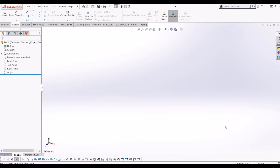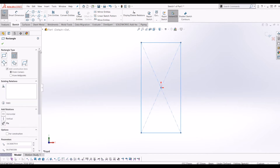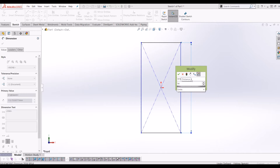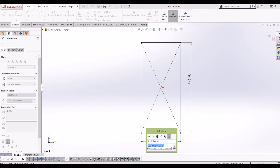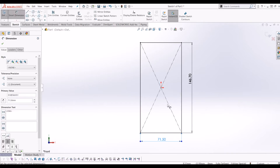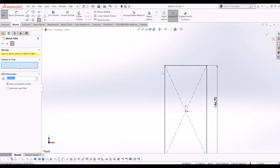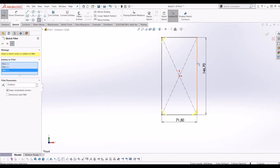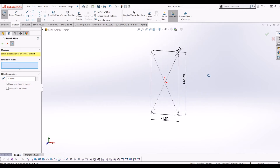I've opened up a blank part file. Go to Sketch, go to the front plane, and draw a rectangle from the origin. Make it 146.7mm high and 71.5mm wide. Then go up to the fillet tool and put a 10mm fillet on each corner. And that's your basic iPhone shape.